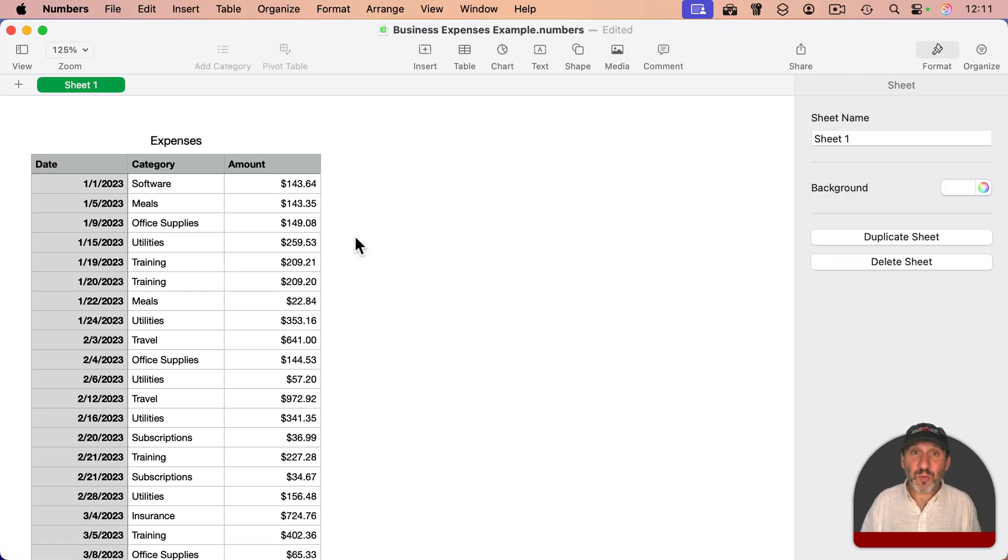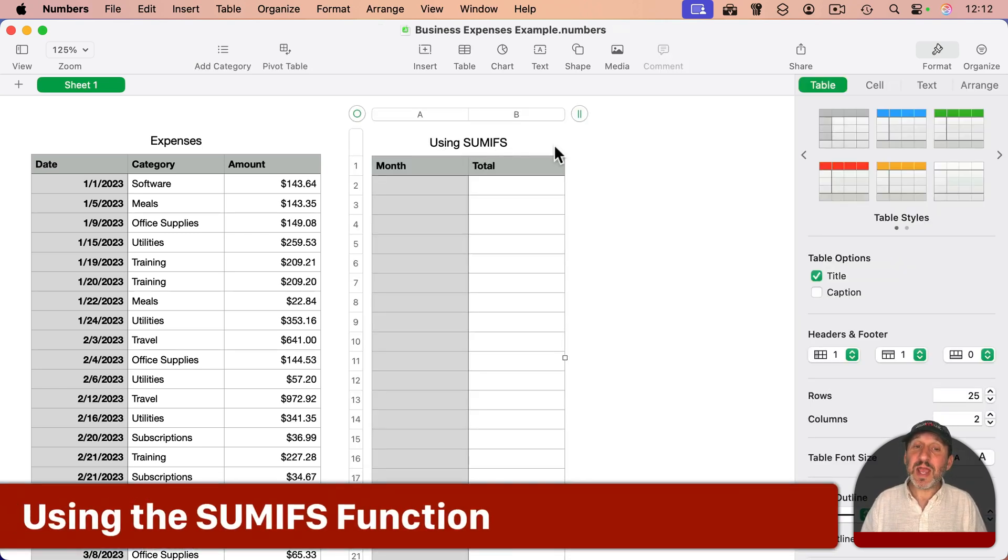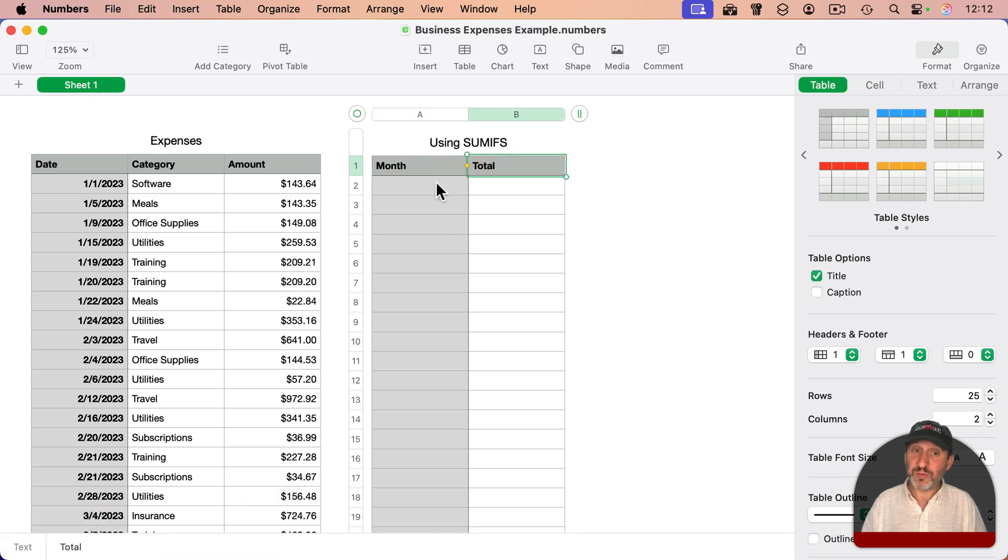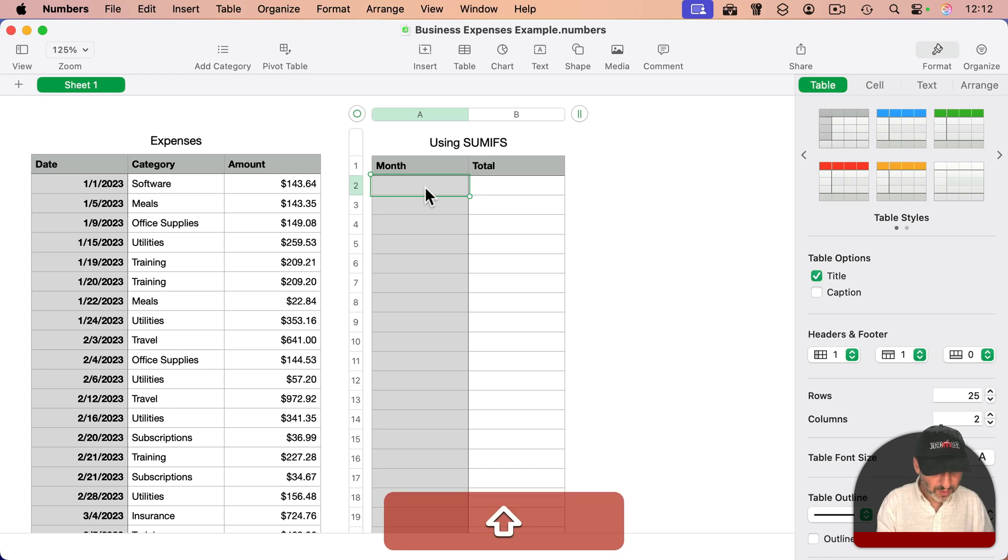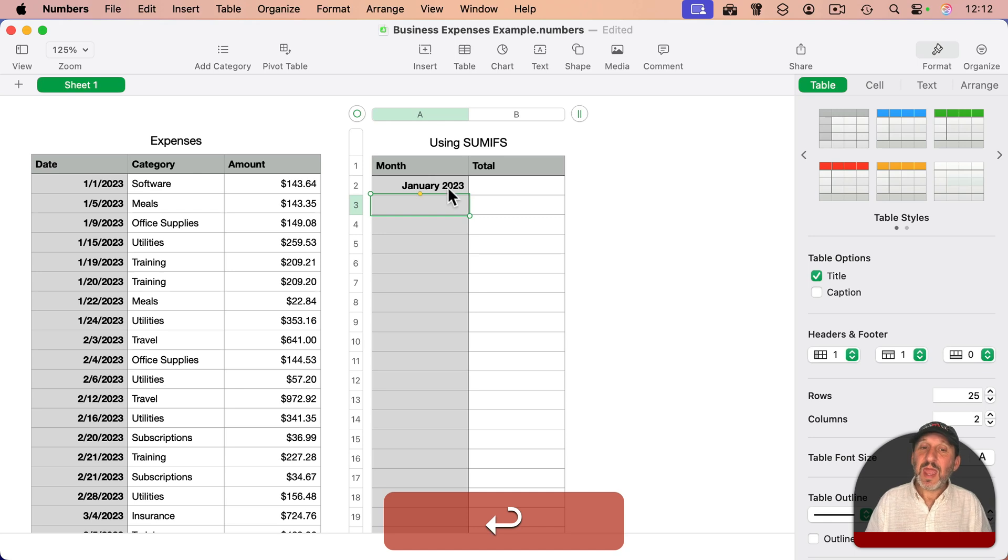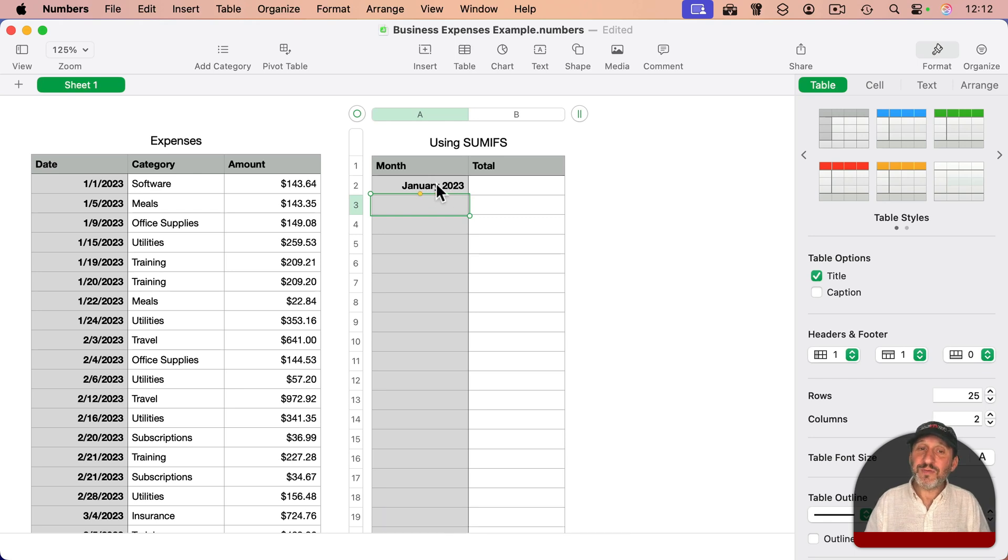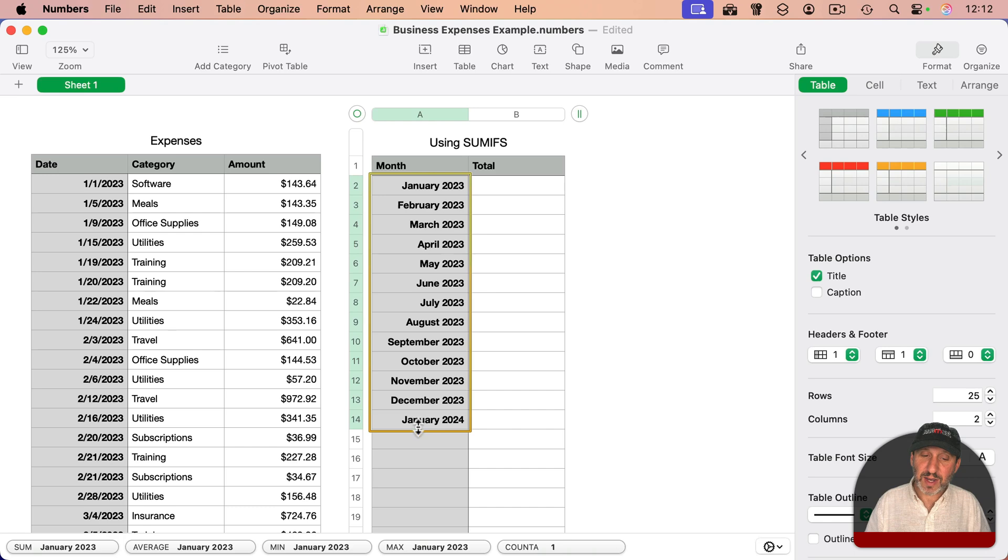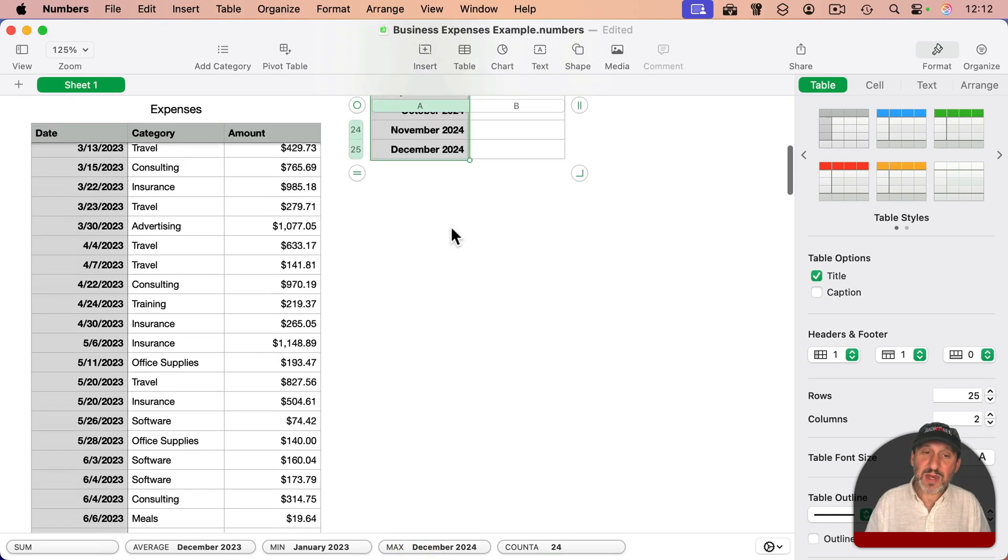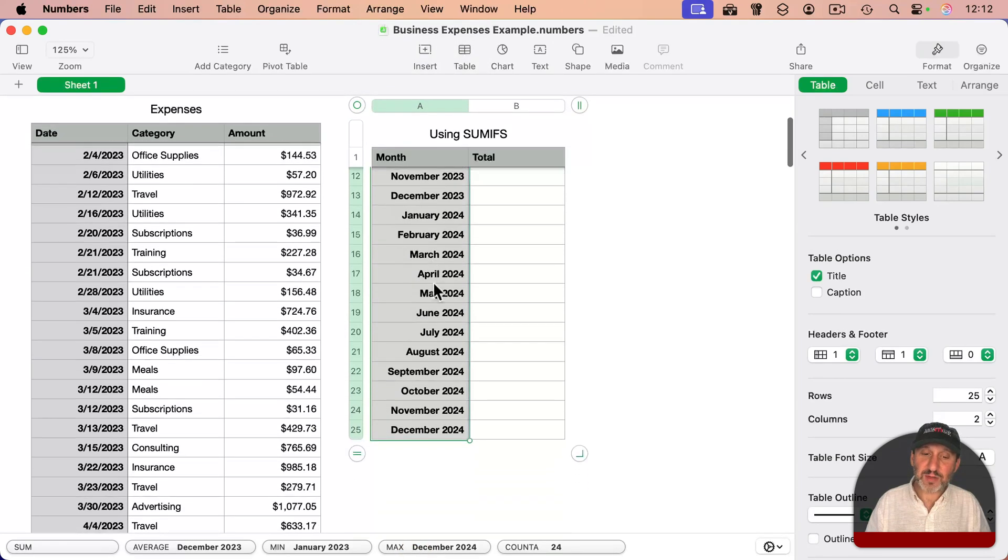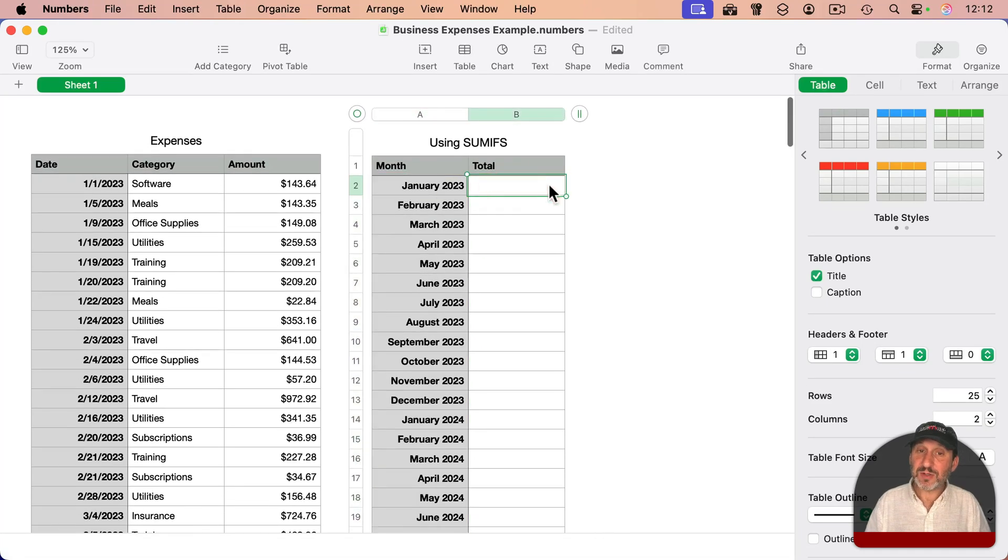Let's start with one that uses a second table and some formulas. Here I've created a new table and set up a column for month and a column for the total for that month. Let's start by populating this first cell with the first month, type it like this, and then auto fill it by selecting it and clicking that little yellow dot and dragging down. I've just enough cells here to get through the end of the next year, which is how many dates I've got.